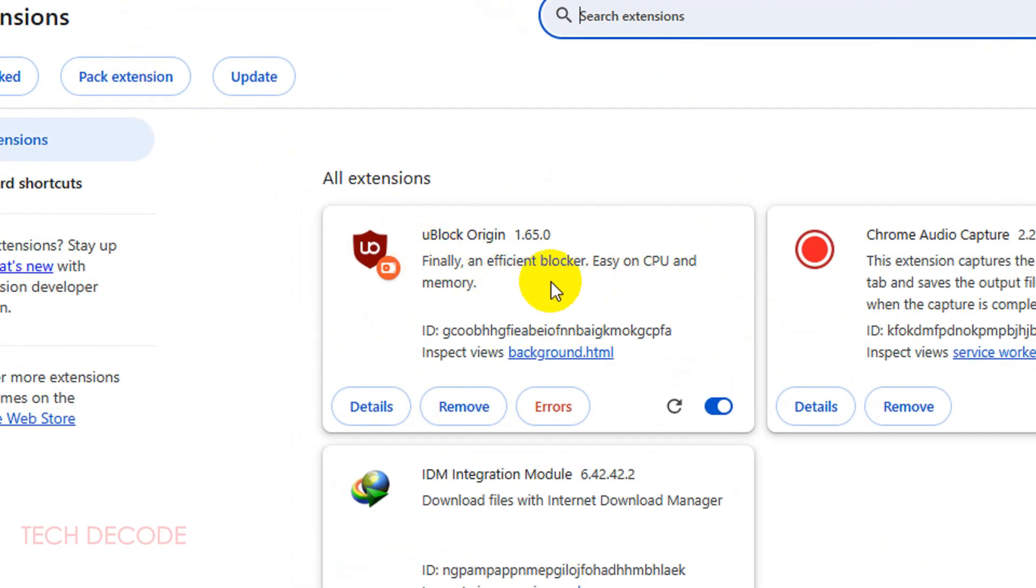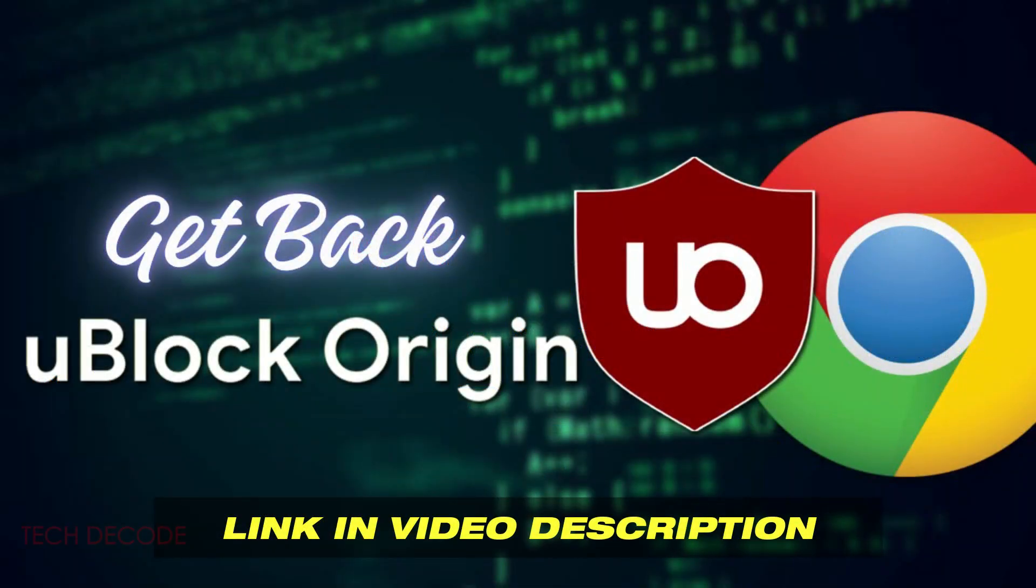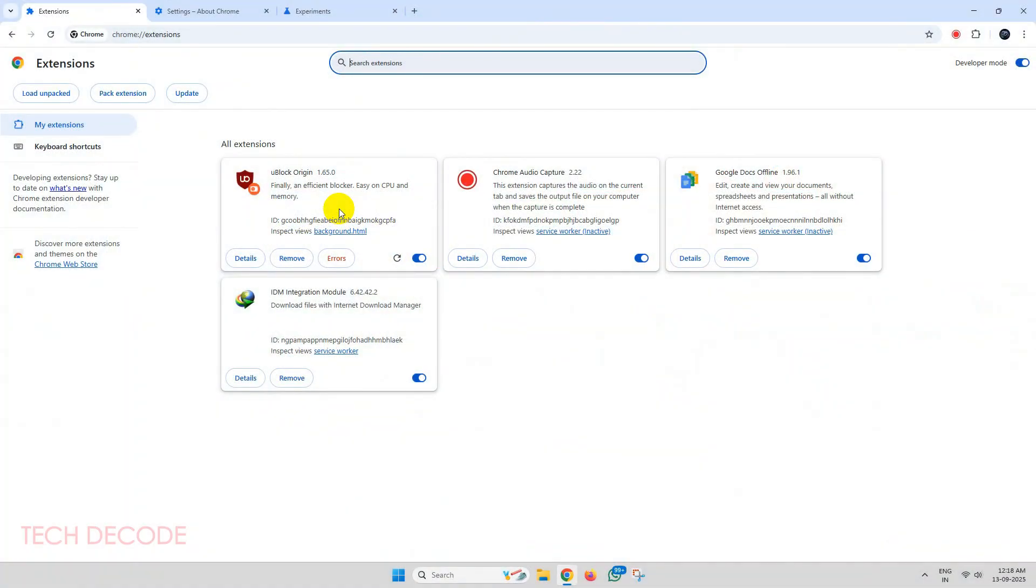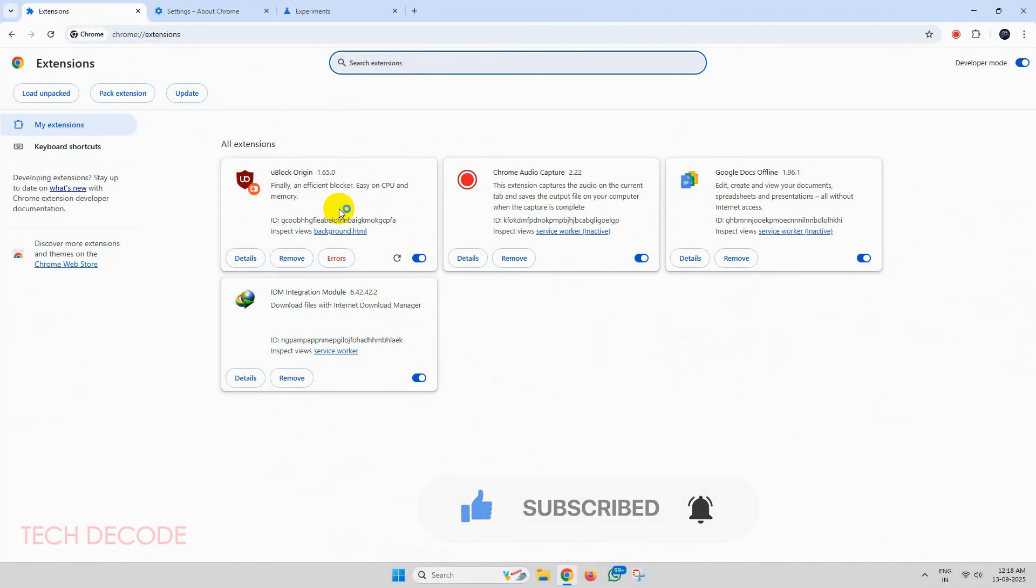However, if you have uninstalled it, simply go to the video description and check out the video to install it back again. Thanks for watching, please feel free to subscribe and support the channel if you found the content helpful. Thank you.